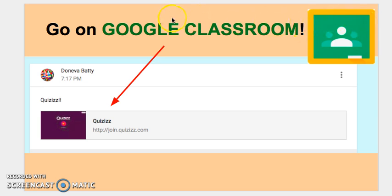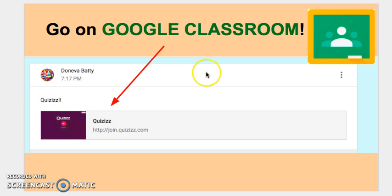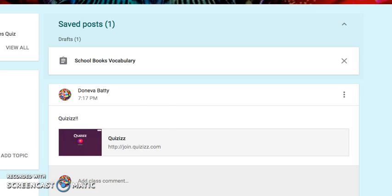So first go on Google Classroom, okay? We're going to press pause for just a moment. Our guest teacher can press pause, give you some time to go on Google Classroom and find quizzes. It looks like this — you're on Google Classroom, you're going to find quizzes and click. Guest teacher, please press pause on the video, have students do this, and then press play and I'll keep going.